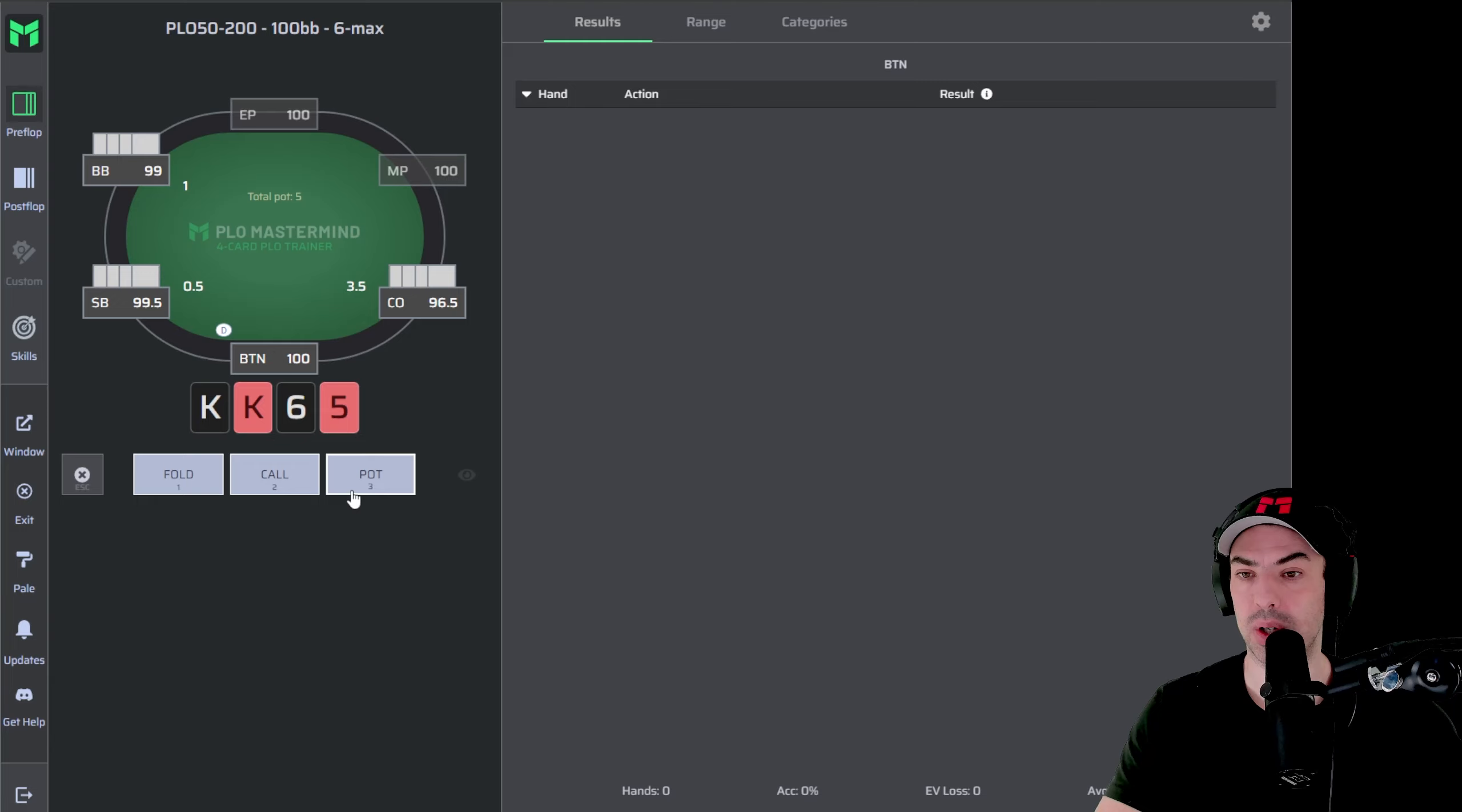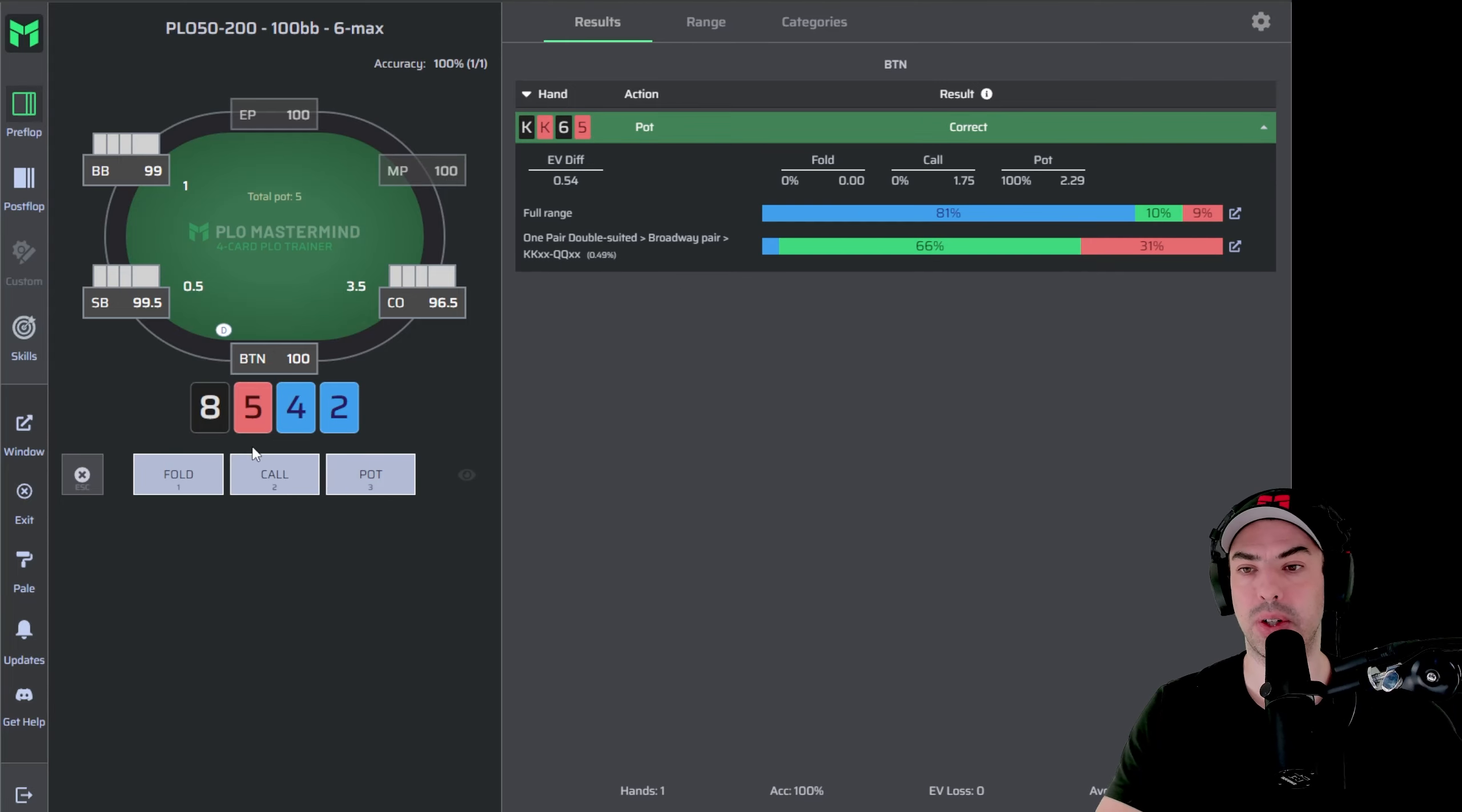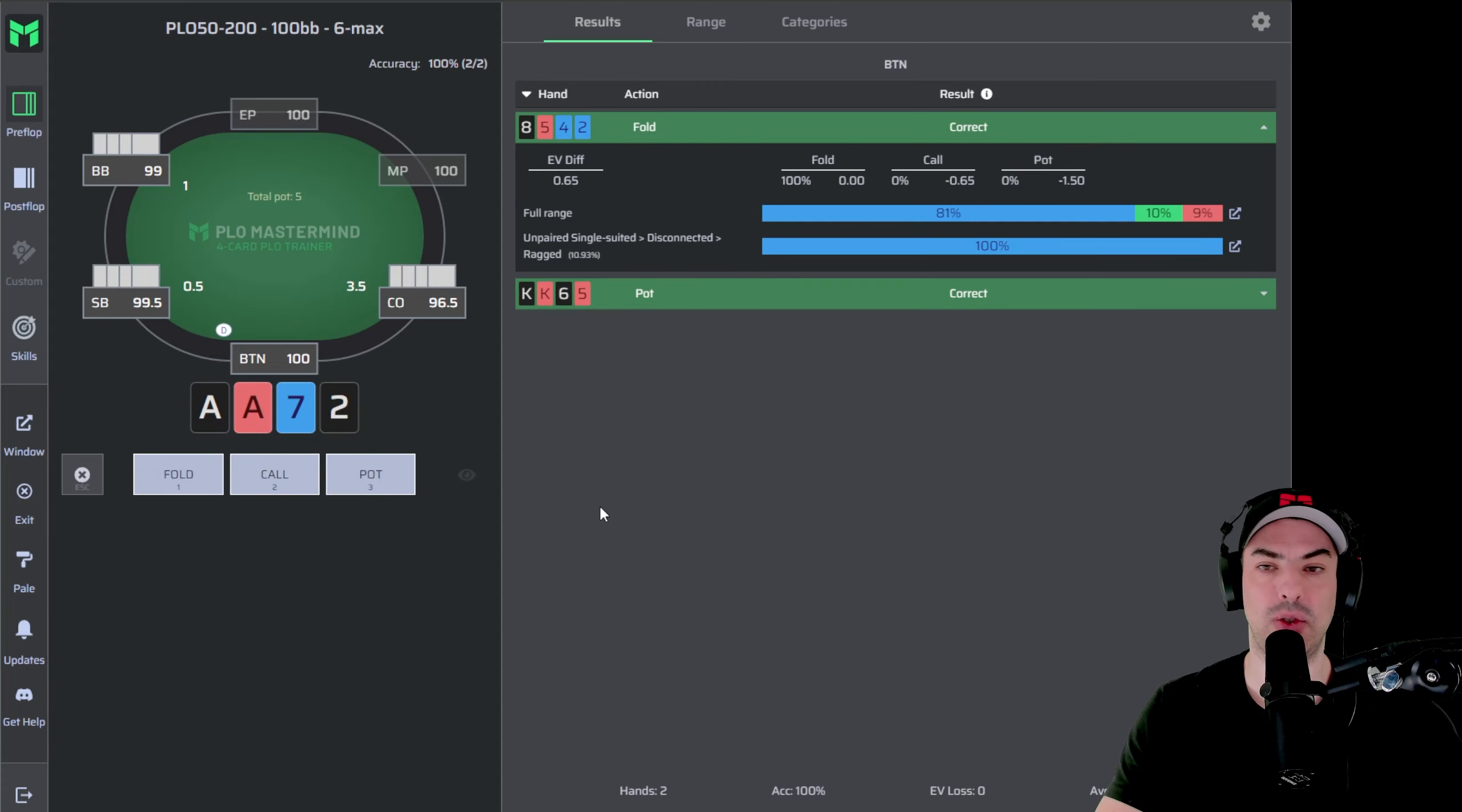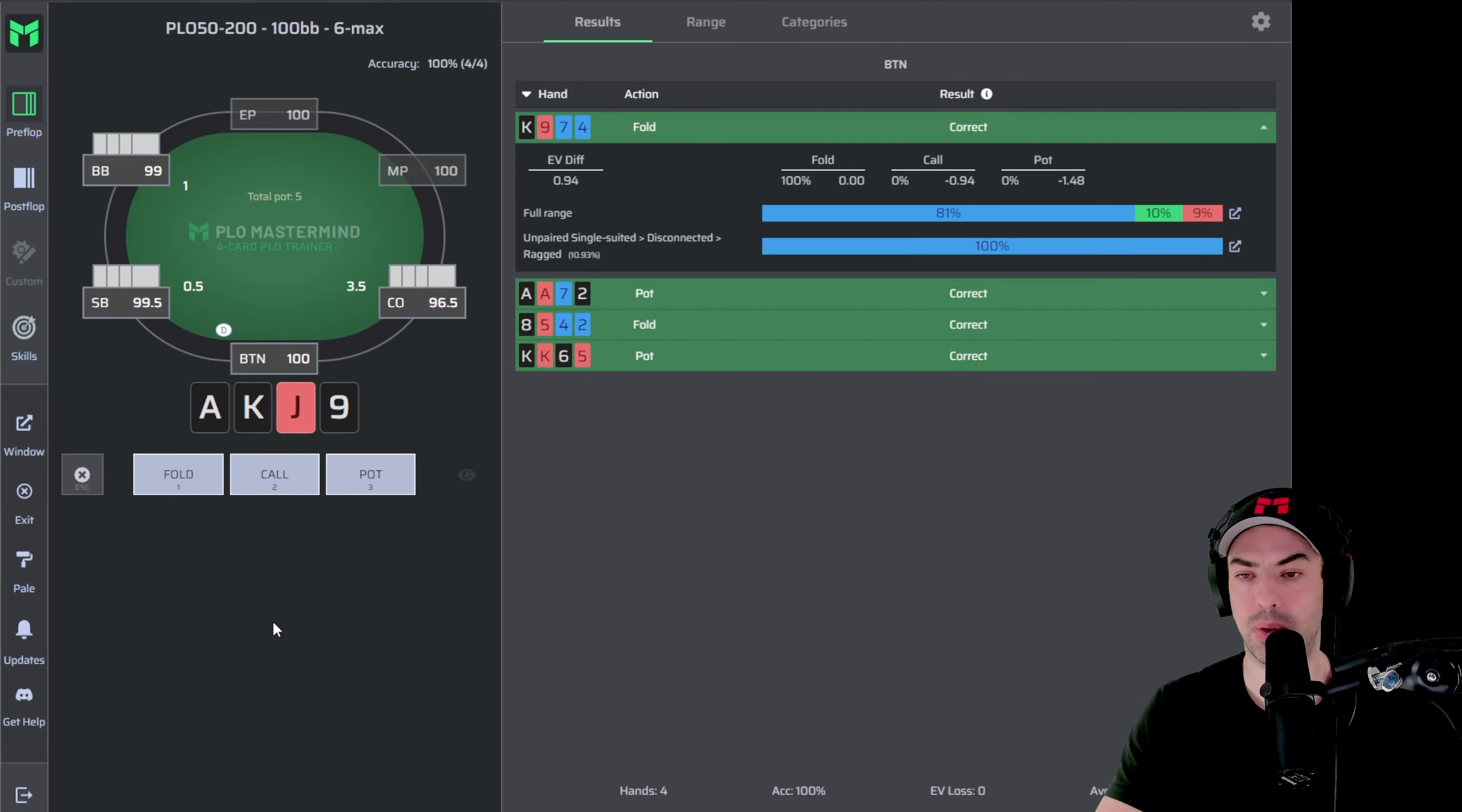So King, King, 6, 5, double suited, for example, will be a three bet. And it will show you with the green line here that this is the correct option. 8, 5, 4, deuce, single suited will be a fold. Again, the green line shows you it is correct. Ace, 8, 7, deuce, another three bet. Here we have another fold.